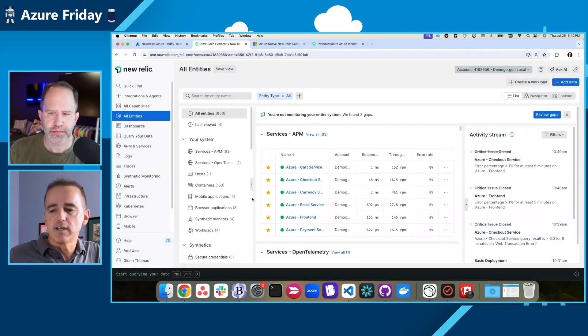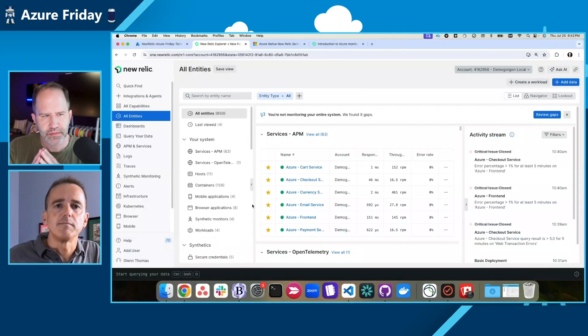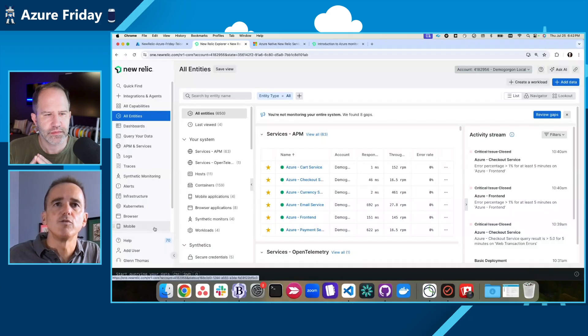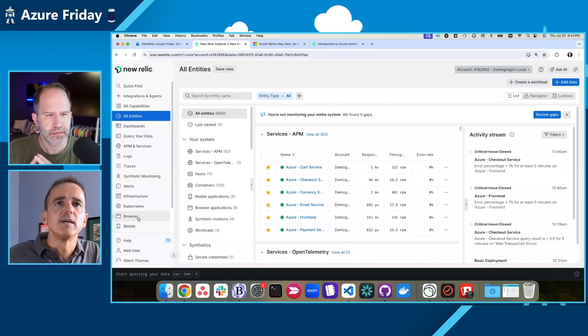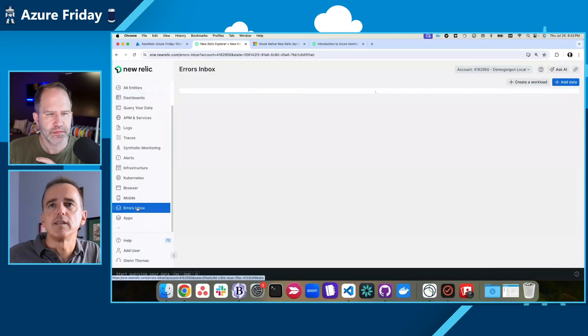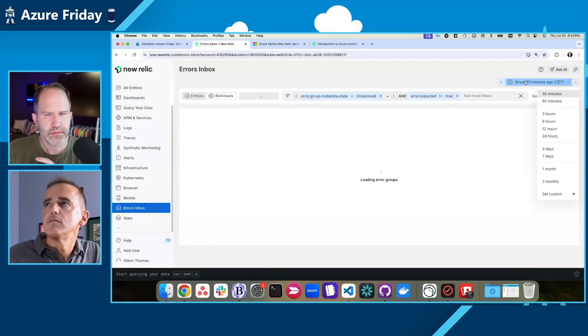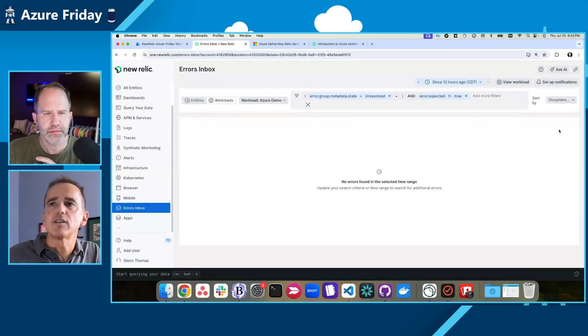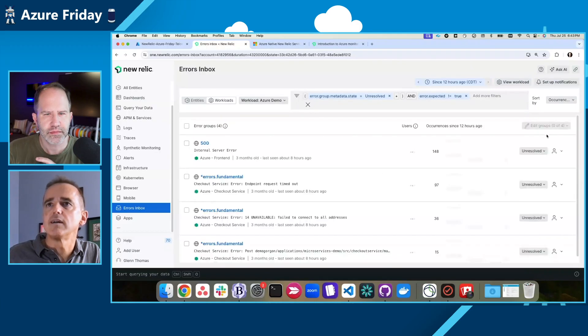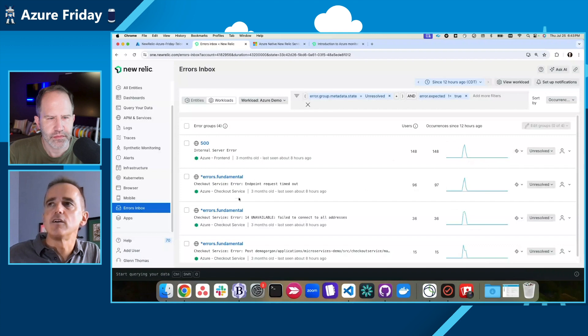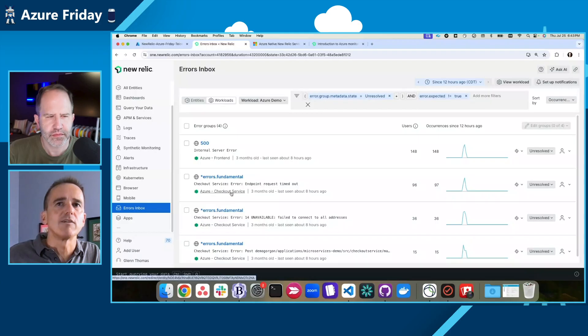If I was to get an alert this morning, a Slack this morning about some problems, I would first log into New Relic and I'd come to Errors inbox just to kind of take a look at what's trending. So I'm going to look back over the last 12 hours. At 10 o'clock this morning, I had an issue come up. And I can see in here a number of different groupings of the errors, and I can see that they all have to do with the checkout service. So I'm going to look at the checkout service specifically.